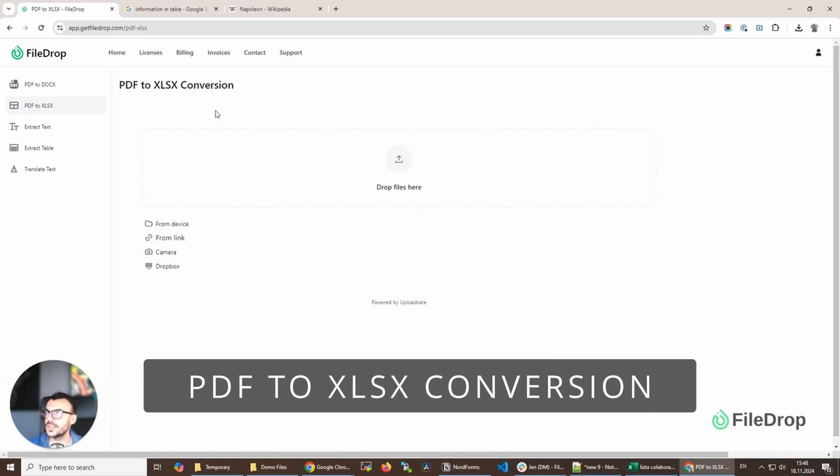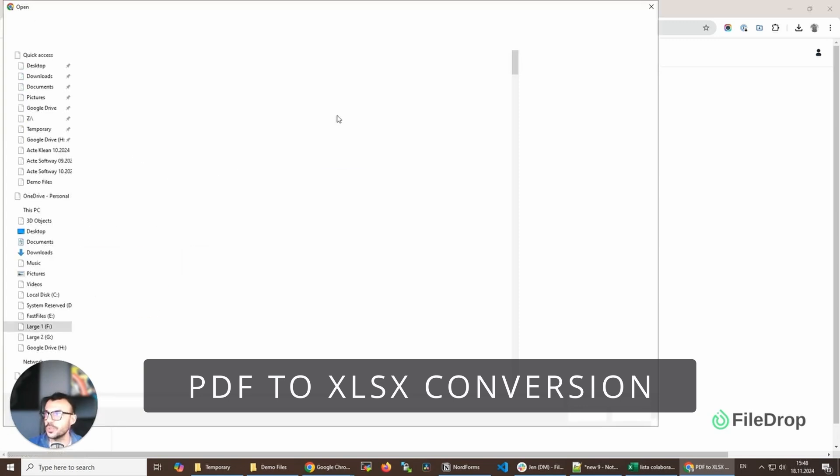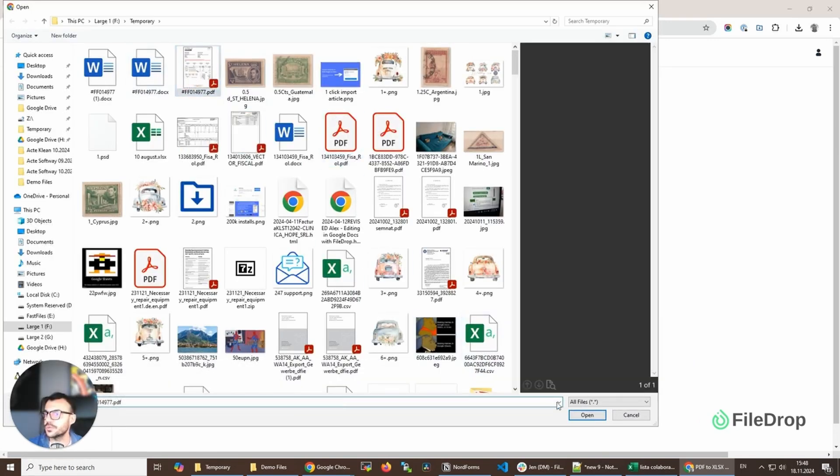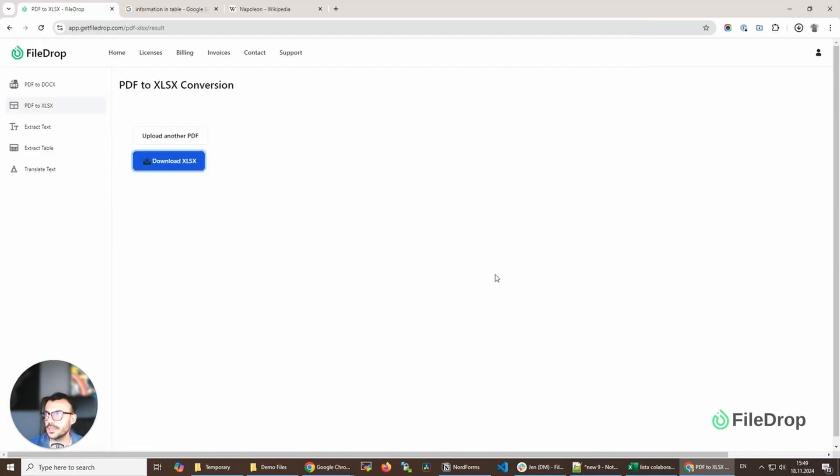PDF to XLS is a similar tool. For example, if I have an invoice or something like that, I can download this.